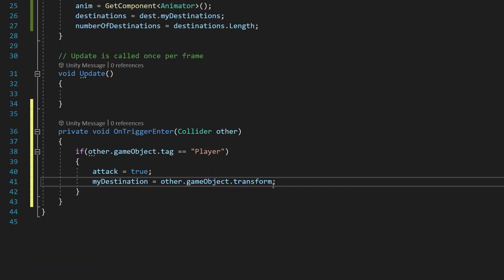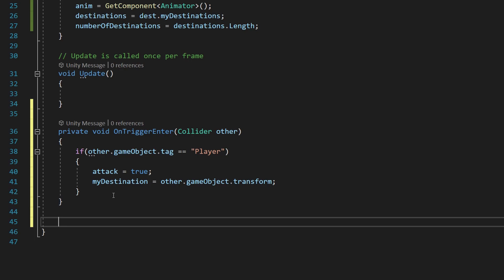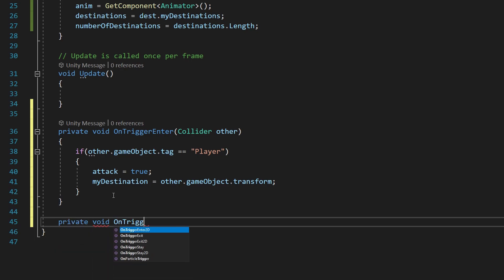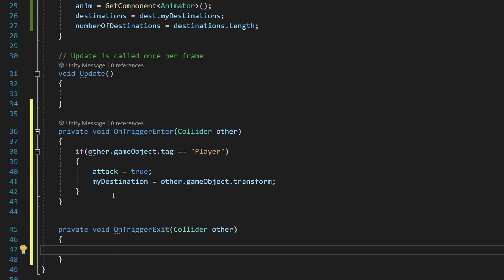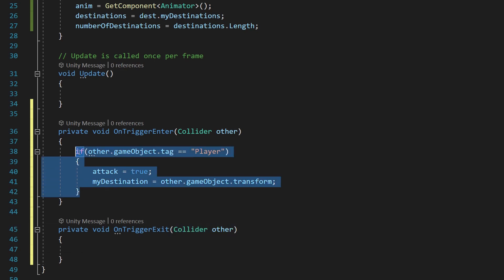Now what we need to do is say private void OnTriggerExit, which in the same fashion needs to have this Collider other. If we want it to work, we need this Collider other. So what we'll do is just copy and paste this conditional over—Control C or Command C, and then Control or Command V.